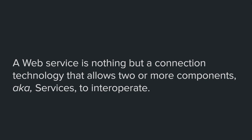A web service is nothing but a connection technology that allows two or more components, also known as services, to interoperate. Web services are the bridge between components on the web. Each of these components, which are actually just programs, do things that other programs need, whether it's some kind of computation, fetching a database, executing scripts, or anything that can be achieved with programming.